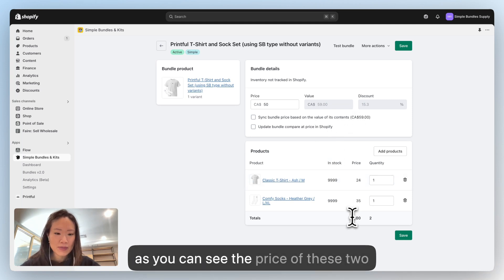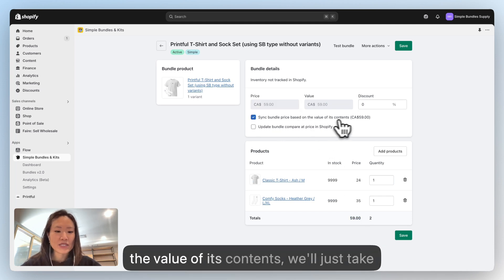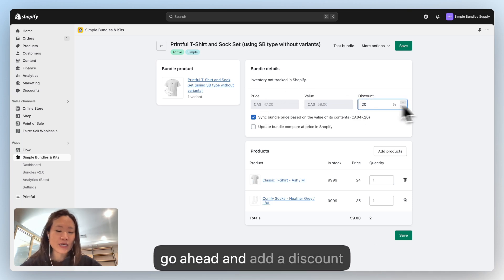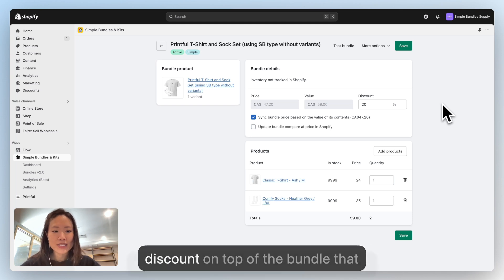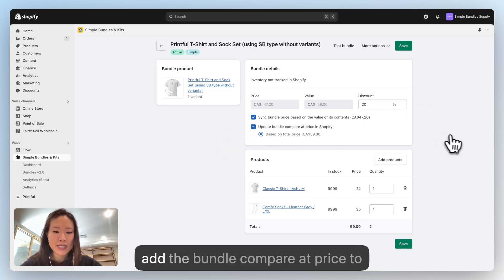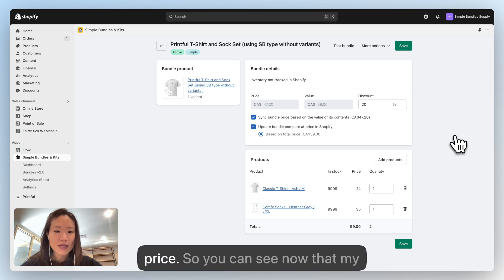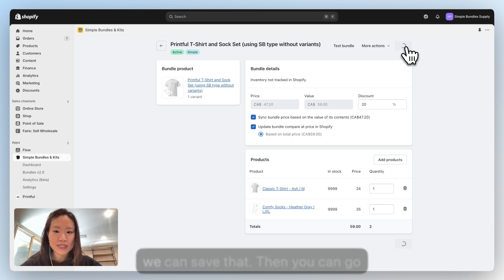The price of these two products added together is $59. If you click Sync Bundle Price Based on the Value of Its Contents, it will use that $59 as the price. You can also add a discount if you want, as well as add a bundle compare-at price to show you're offering, say, a 20% discount. You can see now that my bundle price is $47.20, so we can save that.